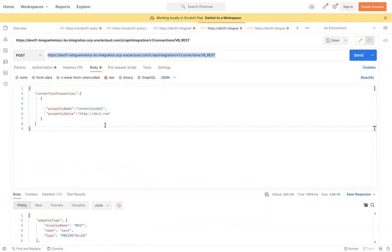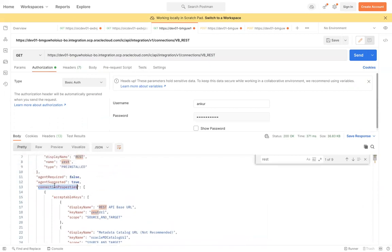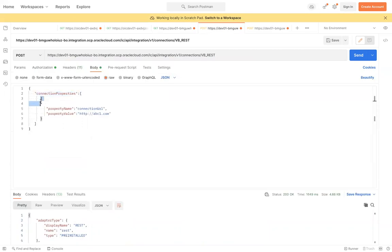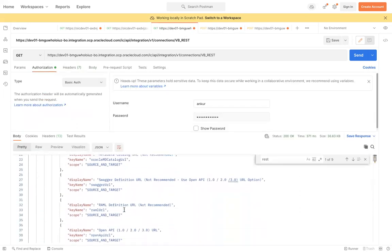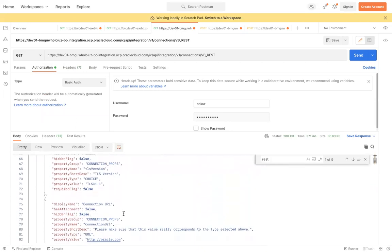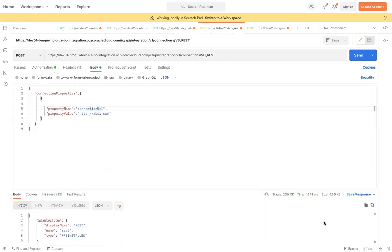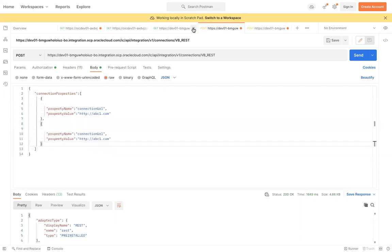In the POST request, I already have this payload ready. 'connectionProperties' is one of the groups and it is an array type. Inside the array, you pass the property name you want to update and its new value. You can copy the property names directly from the GET response — for example, connectionType, tlsVersion, and connectionUrl are all there.